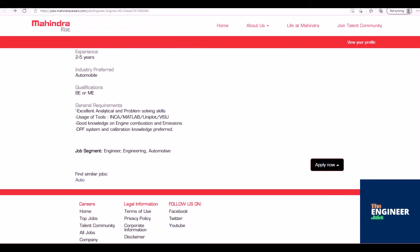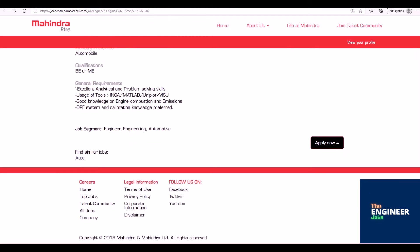Excellent analytical and problem-solving skills required. Usage of tools including INCA, MATLAB, UNIPLOT, and VISU. Good knowledge on engine combustion and emissions. DPF system and calibration knowledge preferred.